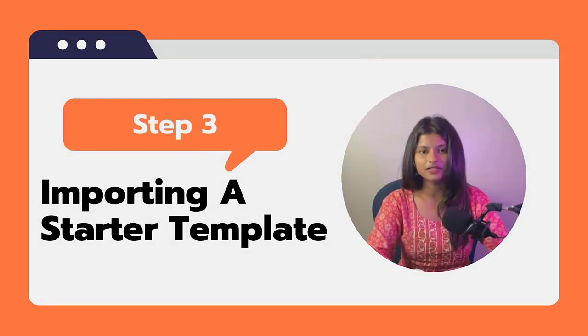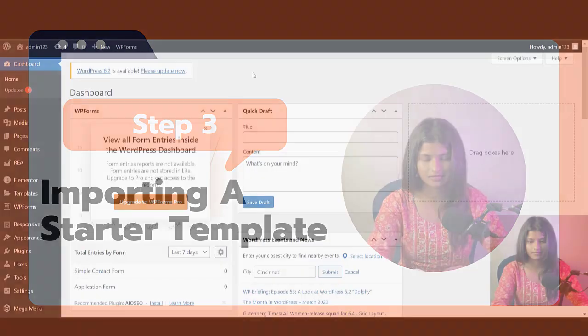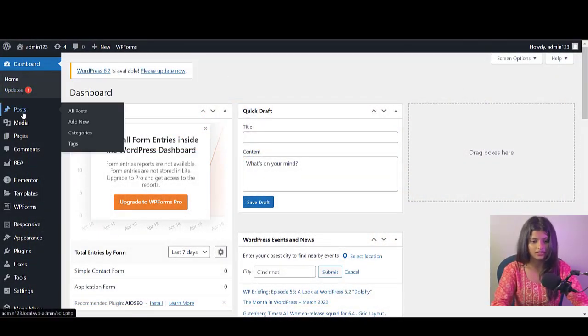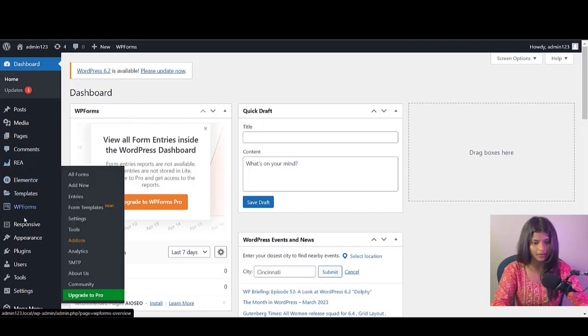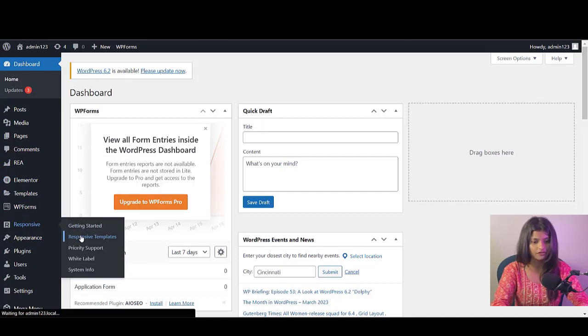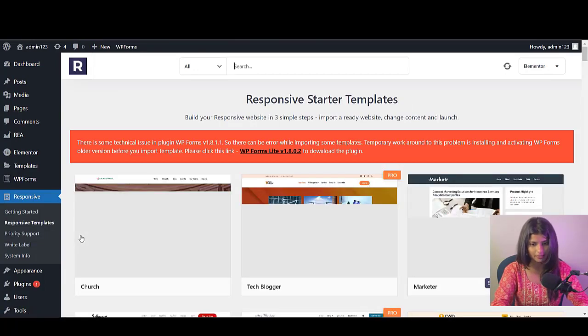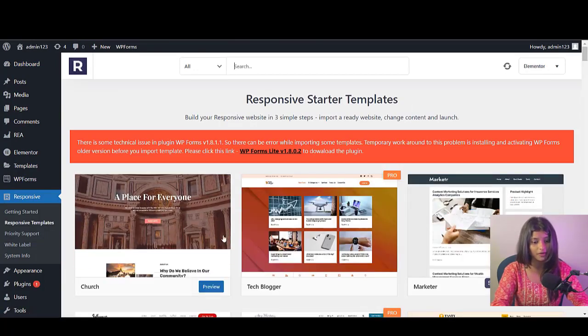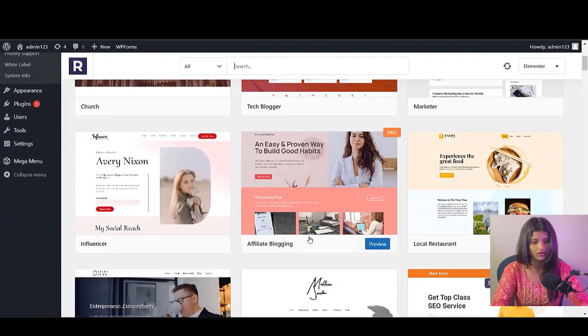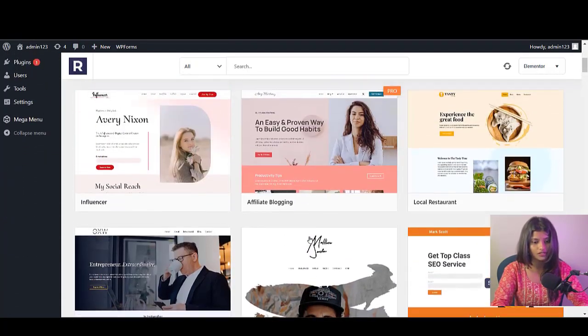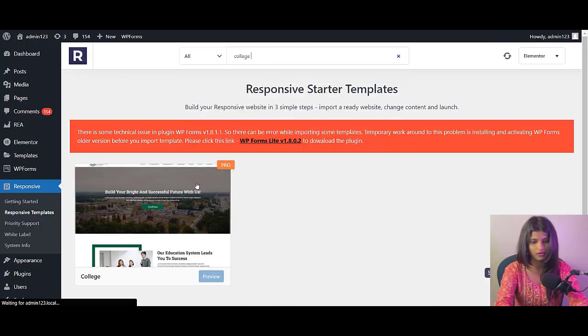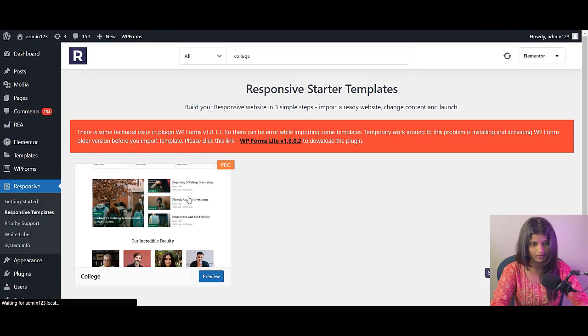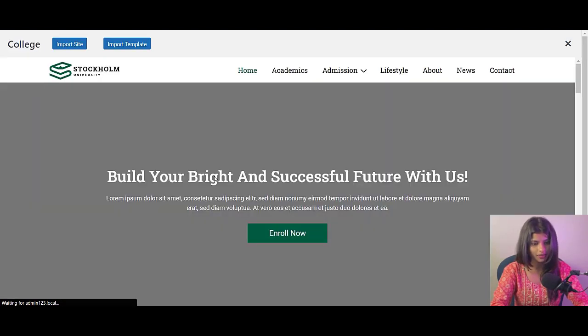Step 3: Importing a Starter Template. Now that the plugin is installed, let's import a starter template. To import a template, simply go to the Responsive Template section in your WordPress dashboard. Responsive Starter Template has a wide range of pre-designed templates. So take your time and pick one that best fits your needs. Now go to the search bar and search for College Pro and select the College Pro template. Here you can preview the whole template.